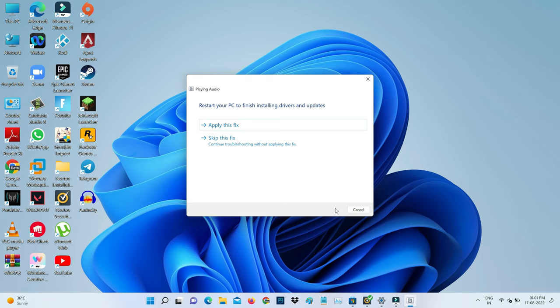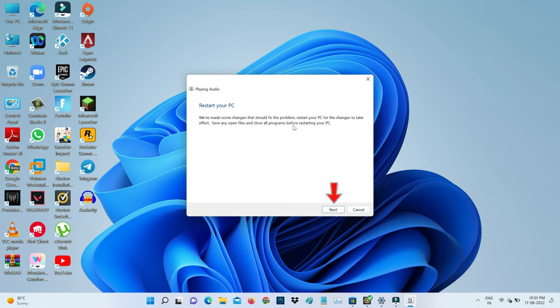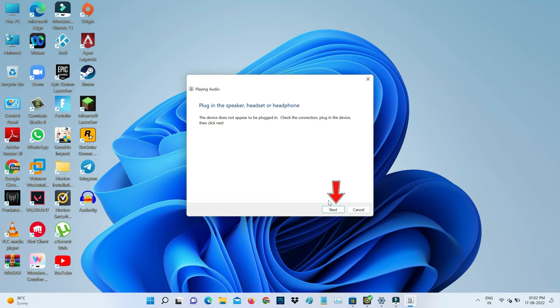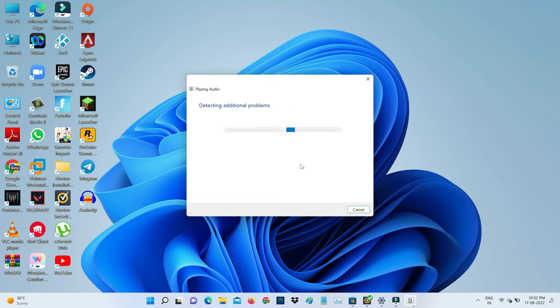Here you can select apply this fix and click next. One more time, click next. You can wait for a few minutes.